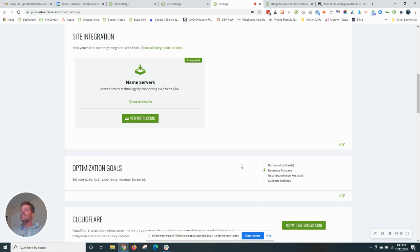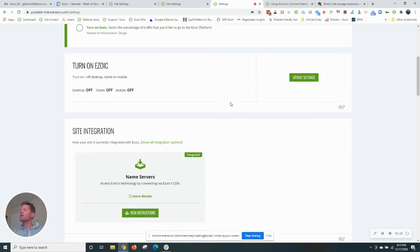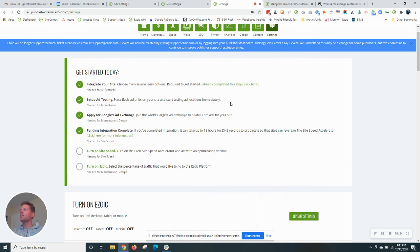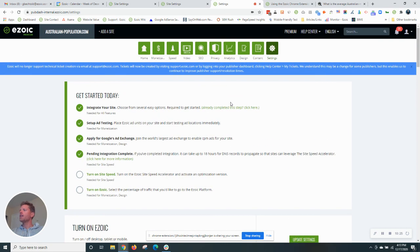And folks, that today is your quick introduction on how to set up ads using Ezoic and our Chrome extension. Definitely check it out. In our next episode, I'll be turning Ezoic on and checking out the live ads on this site that I've been setting up.